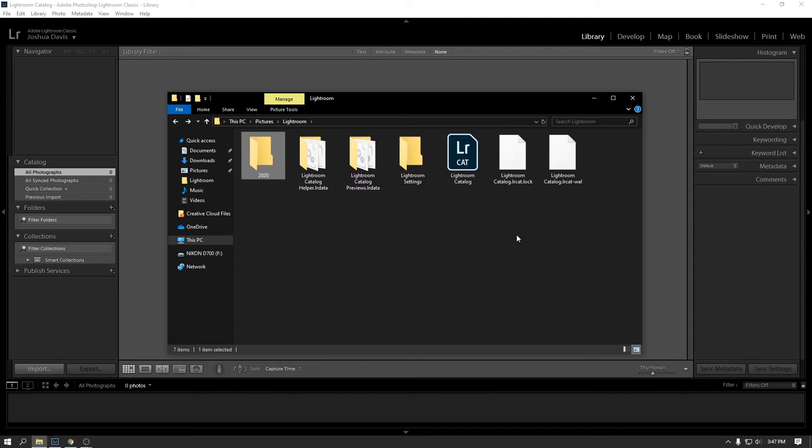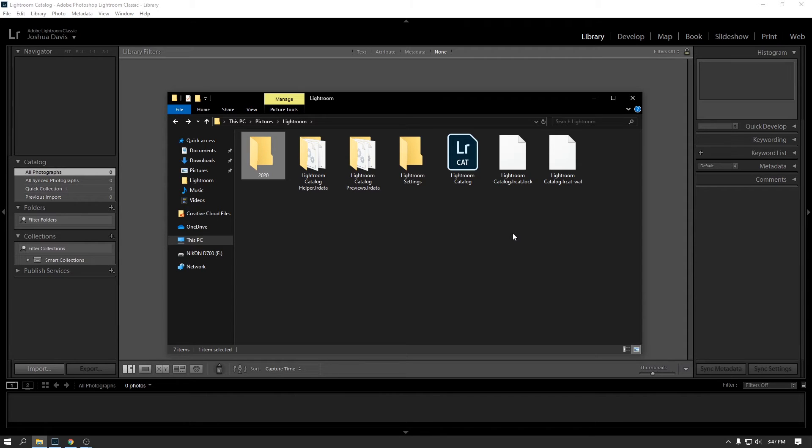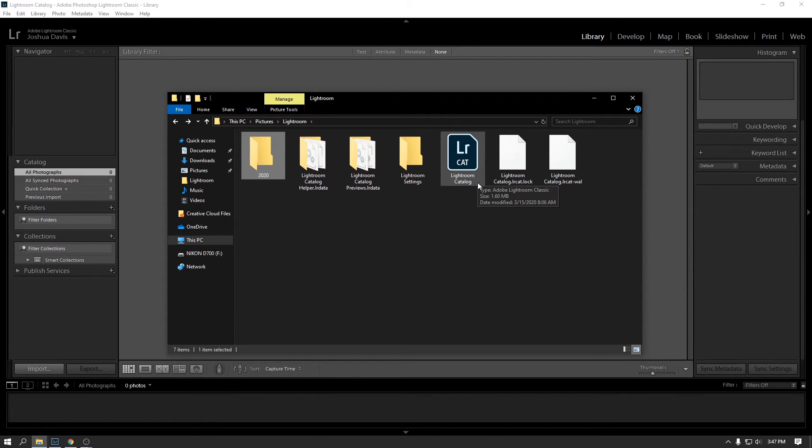You'll still have the photos if you've managed to back those up, but you will have lost all of your edit history and you'll have to go back in and re-edit those photos. And over time, if you have thousands and thousands of photos in here and you've made thousands and thousands of edits, you're not going to be too happy if you lose all of that work.